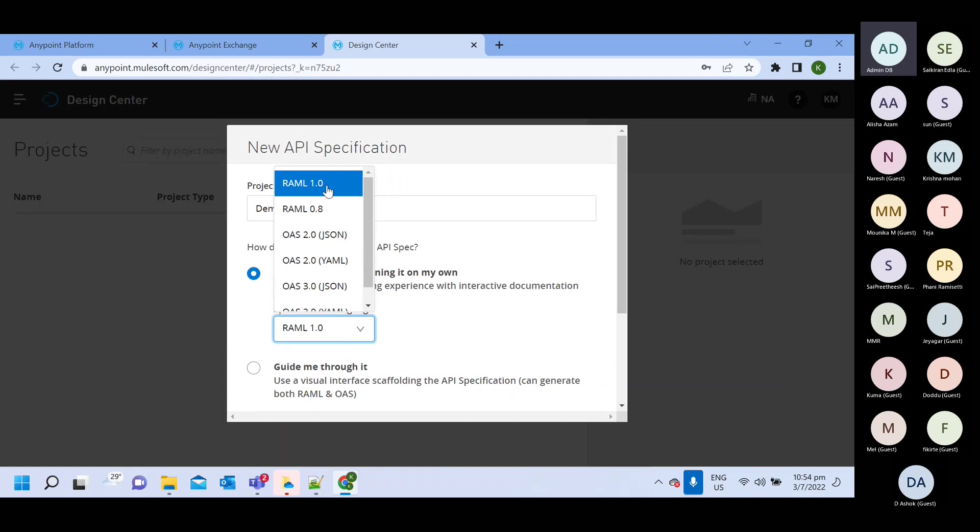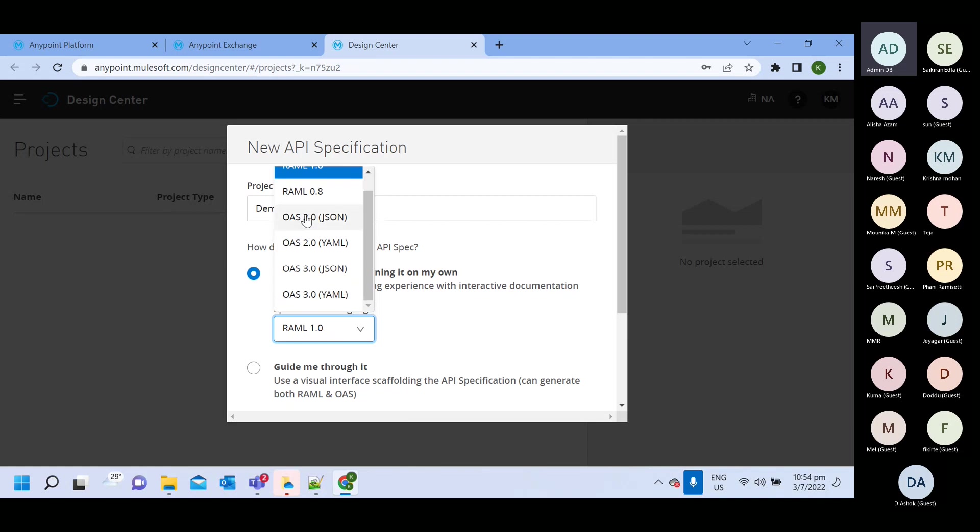RAML I think now there are 2.0 also in market, but this any point platform support latest 2.0. So it supports maximum 1.0 only. And you can use this OAS file also. It supports OAS also.